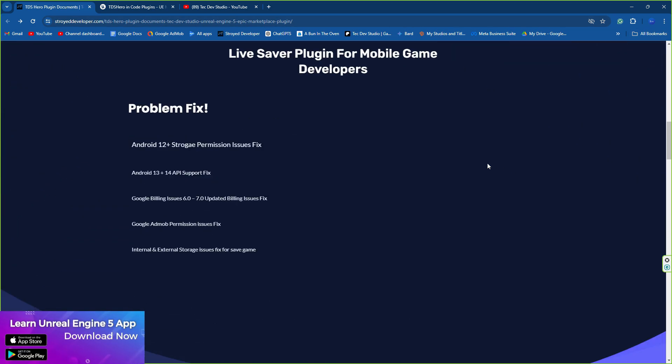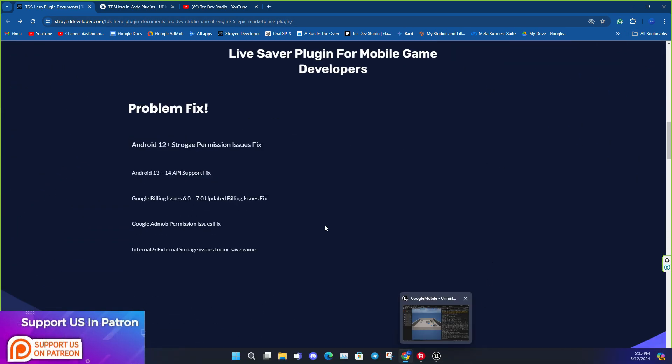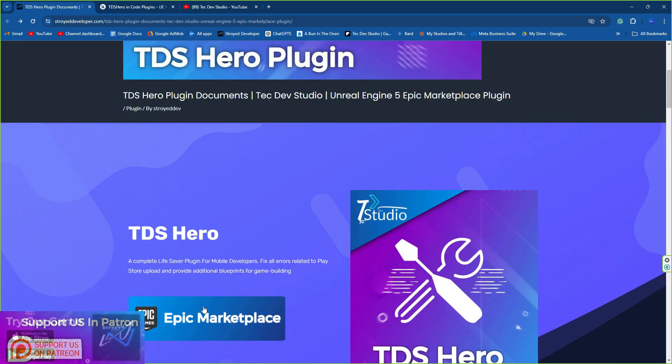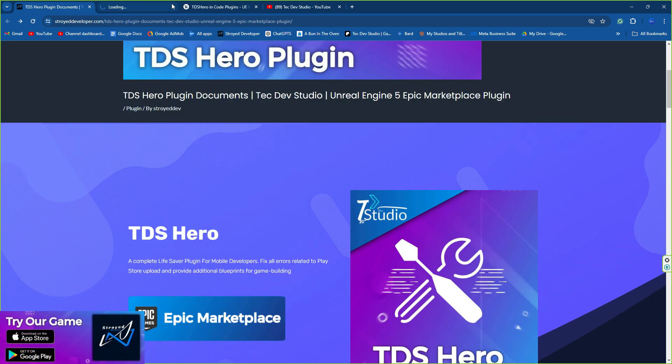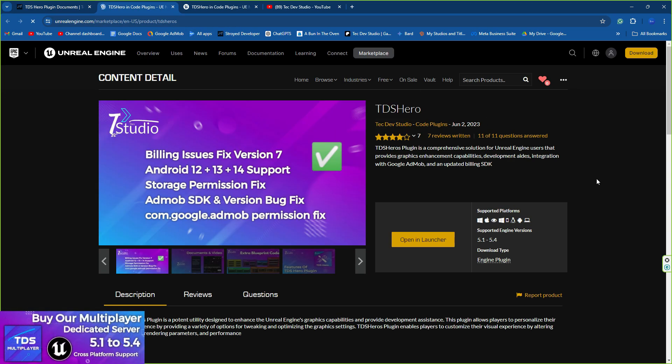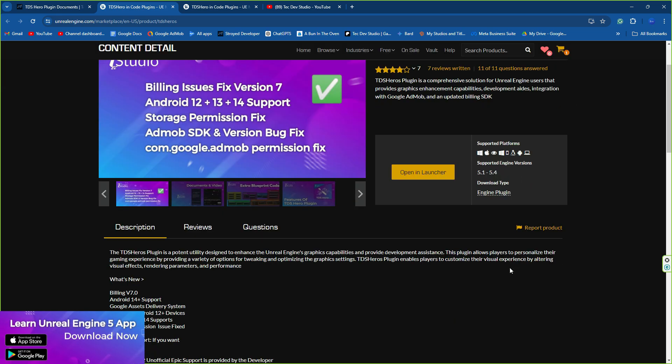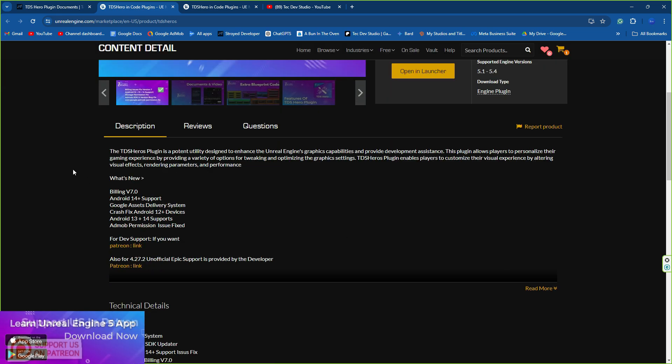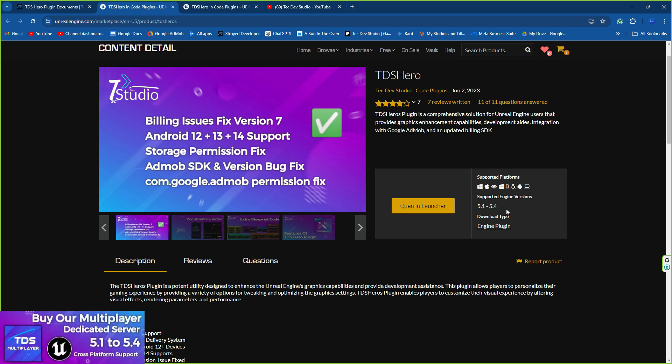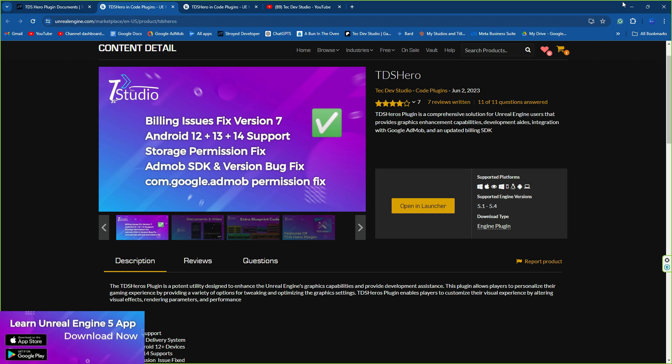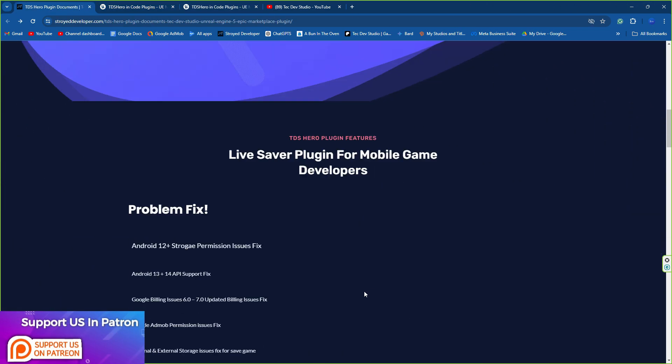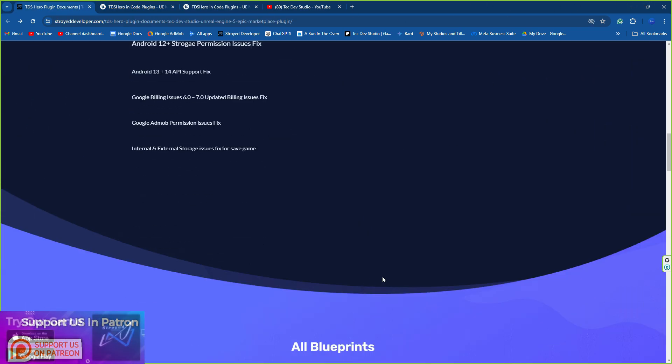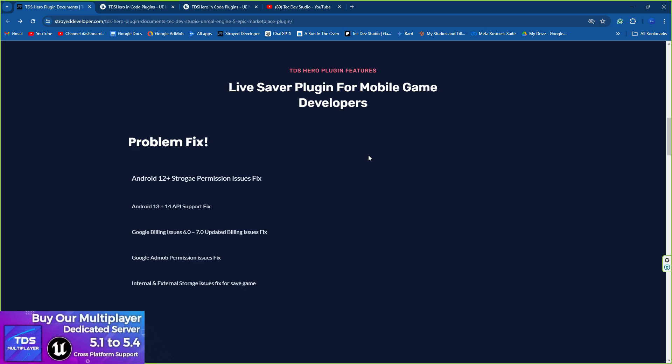Let me explain what's new in the TDS Hero plugin and how to find it. You can visit our Epic Store or Epic Marketplace where the plugin is totally free - you can easily download it with your Epic account. You'll find the technical document there. The plugin supports version 5.1 to 5.4, which is the latest version of Unreal Engine.